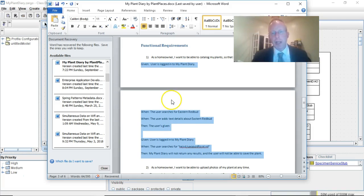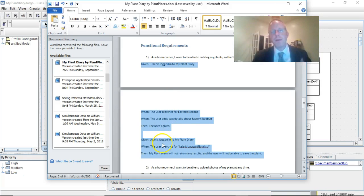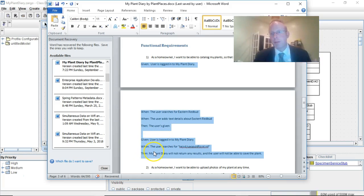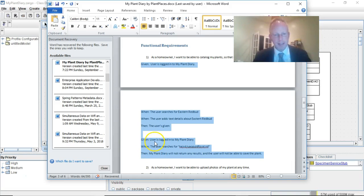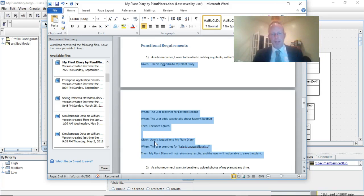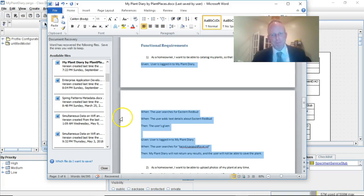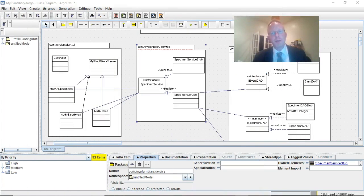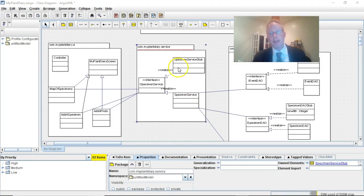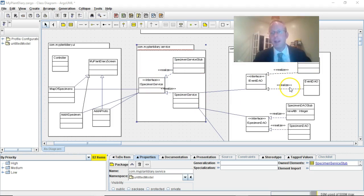Actually that's the second one we're going to do. The first behavior-driven design test we're going to do is the second test, which is the user is logged into my plant diary, the user searches for junk and gets nothing in return. We're going to use these to write a test and then we're going to start to work on our interfaces and some of our stubs, and when our test passes it means we've done a good job.